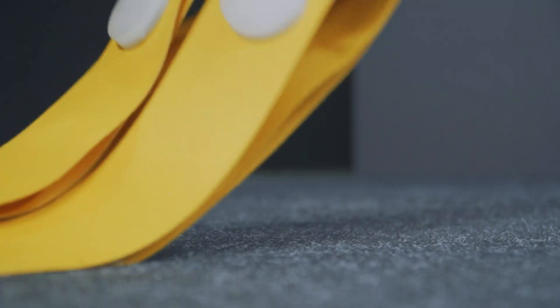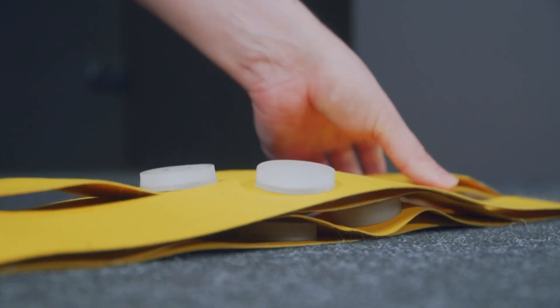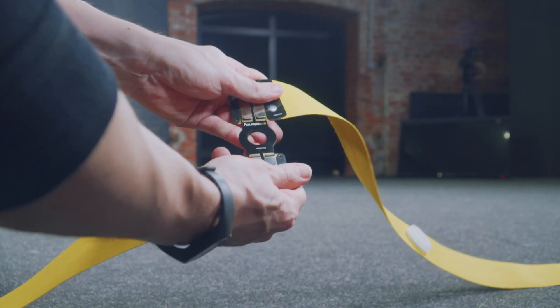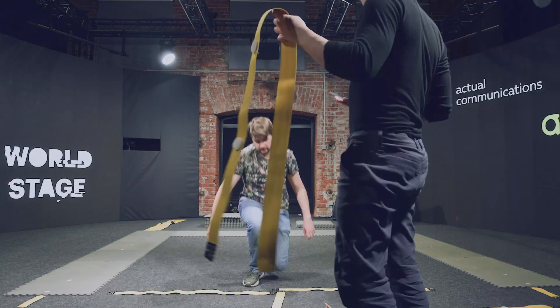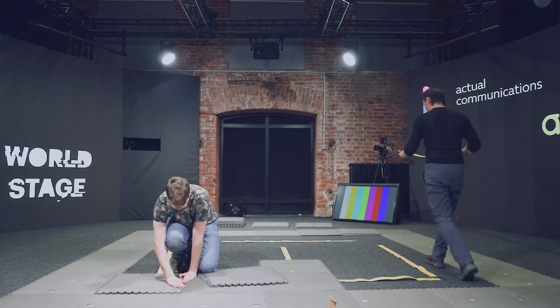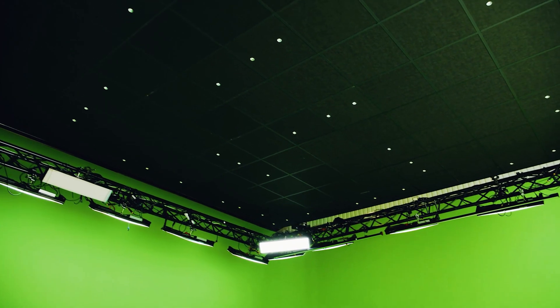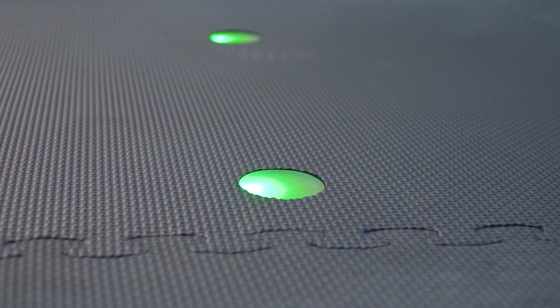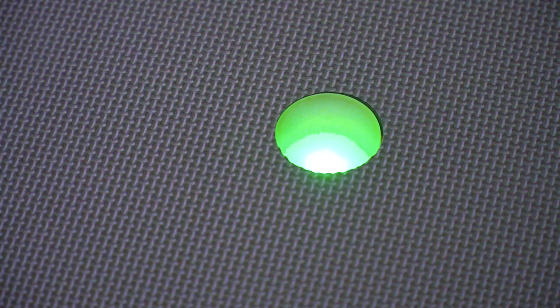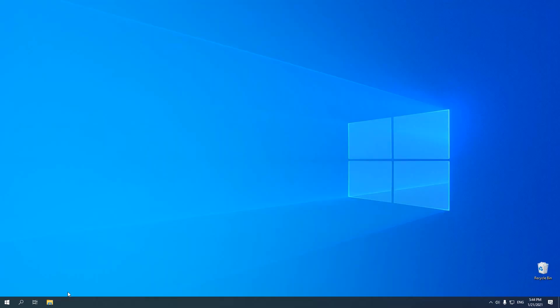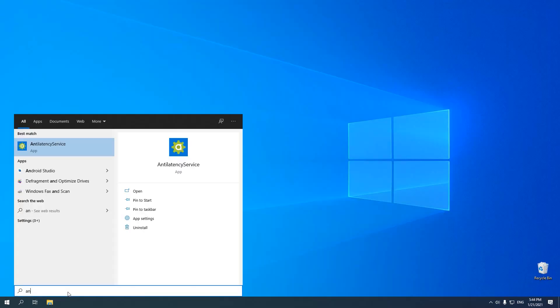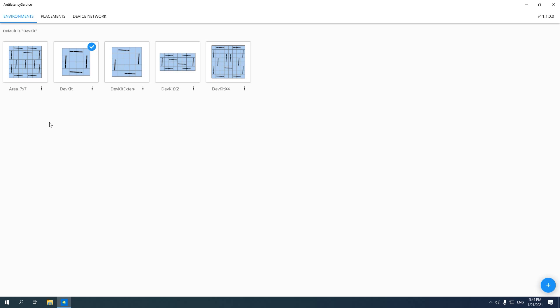First, we need to assemble the tracking area, either on the floor or ceiling. Infrared markers allow the tracker to determine its position. Then we select the appropriate configuration for the tracking area in the Environment tab of the Anti-Latency Service.